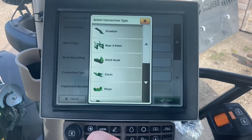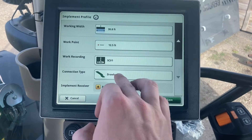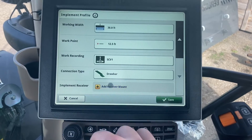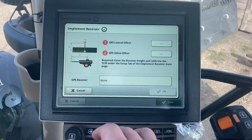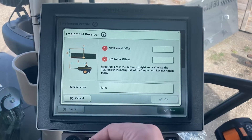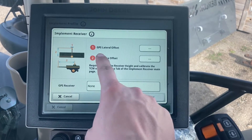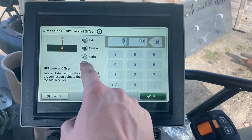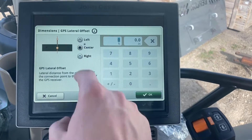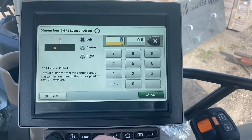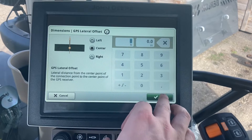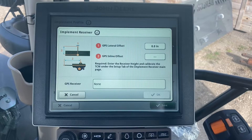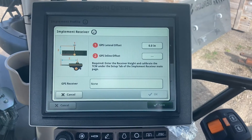Connection type — if we're off the drawbar, select drawbar; if you're off the three-point, select rear three-point. Then implement receiver mount: we have to tell the display where that receiver is located — is it offset to the left, right, or dead center on the bar? We tell it that with the GPS lateral offset. If it's center, we hit center and it will be at zero. If it's offset to the left, we need that measurement. On my planter I've got it dead center, and I verified this by taking the tape left to right.